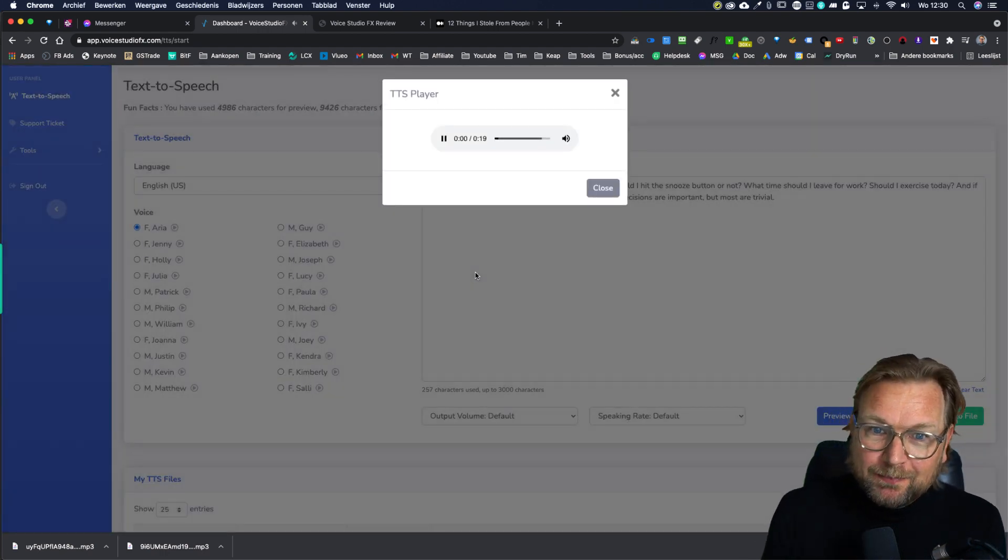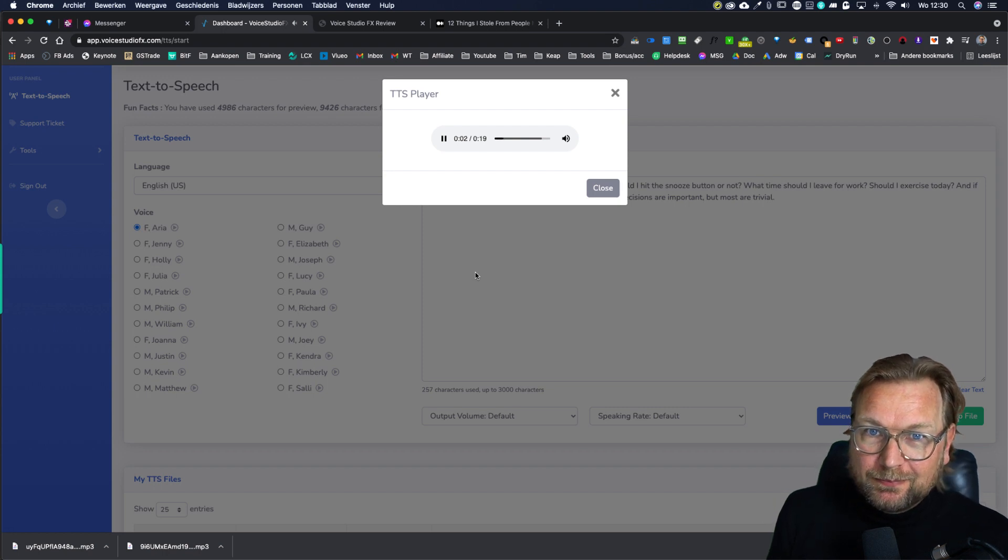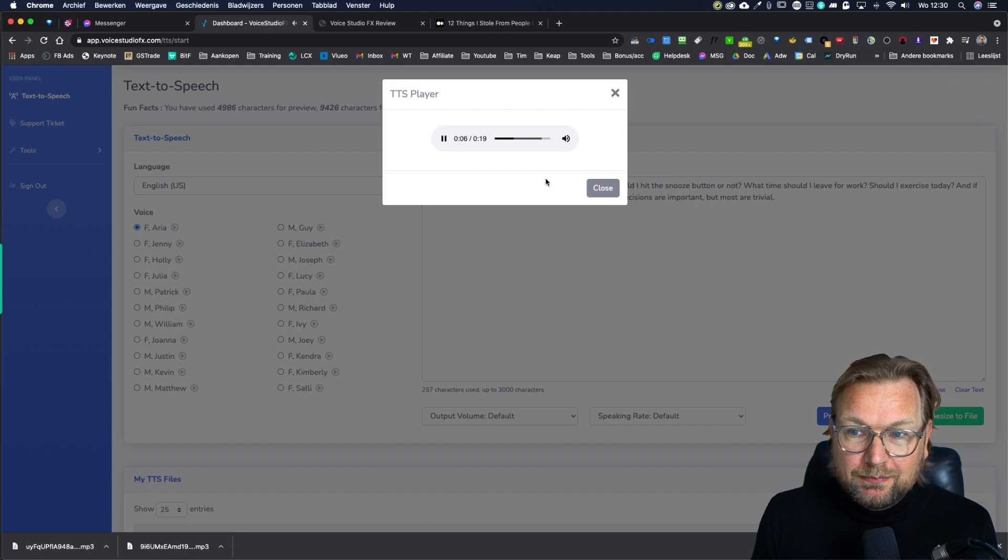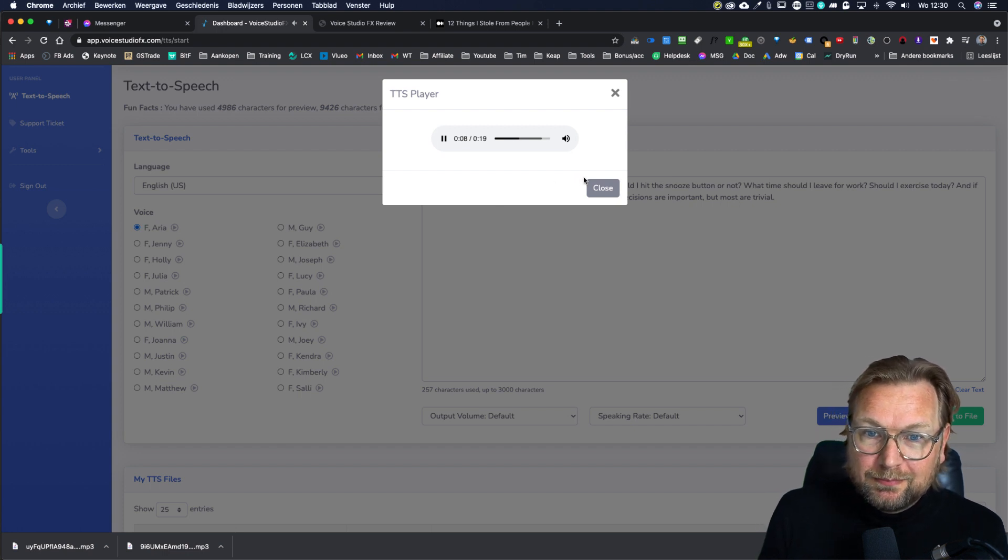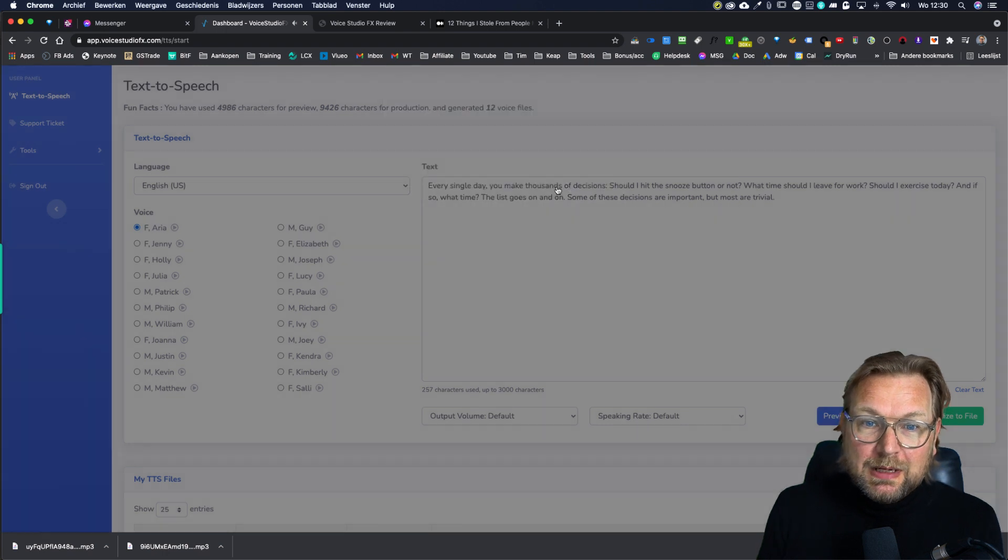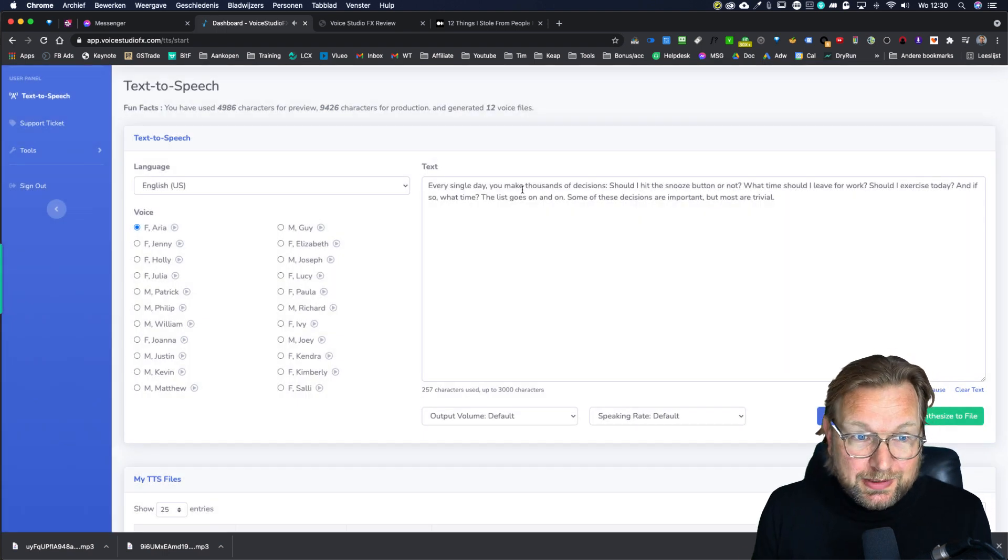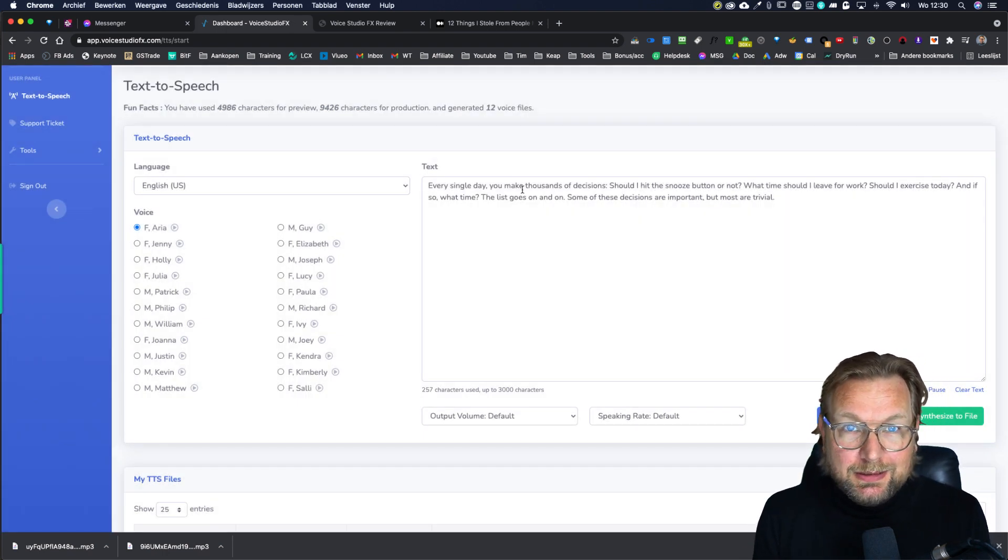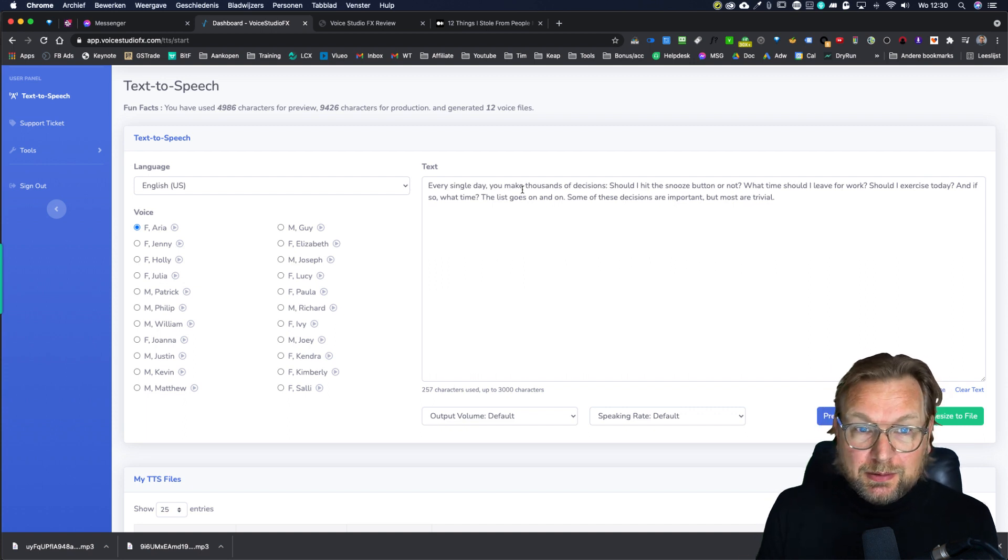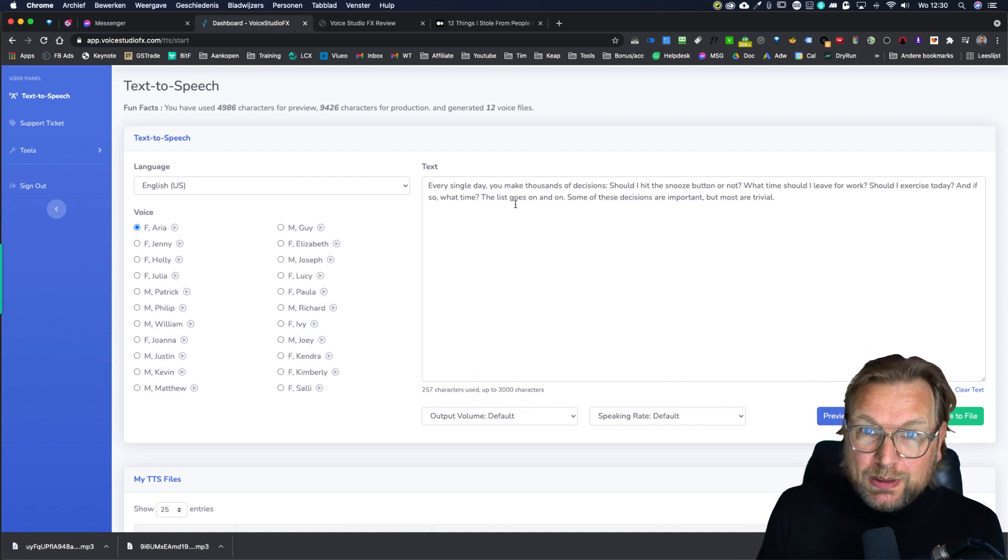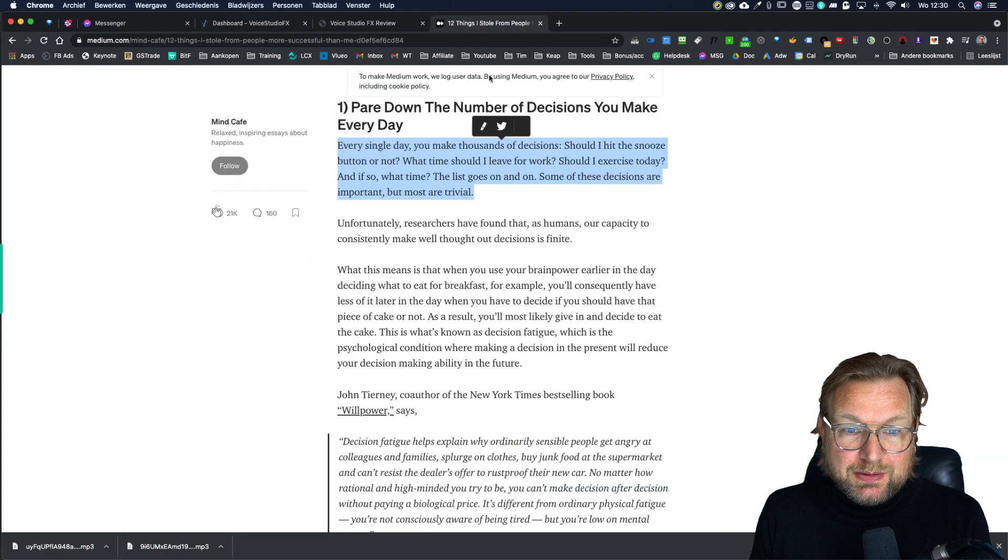Once you do that: Every single day you make thousands of decisions. Should I hit the snooze button or not? What time should I leave for work? Should I exercise today? And if so, what time? So this voice has been generated within seconds in the software and it sounds really good. In my opinion, these voices sound really good.